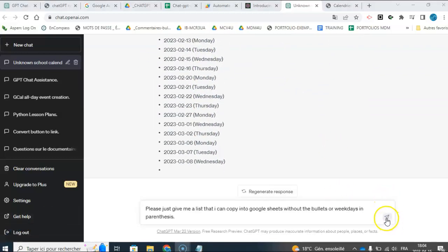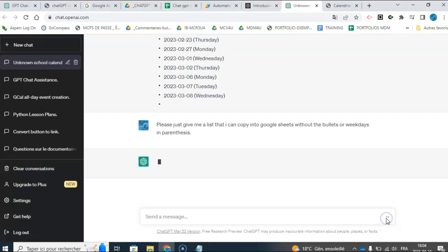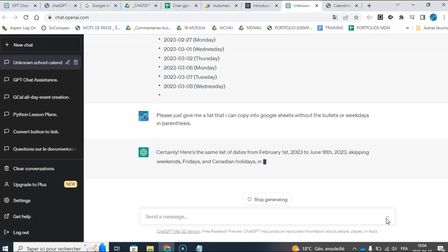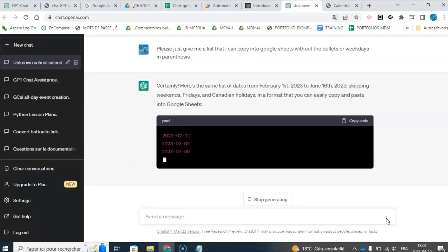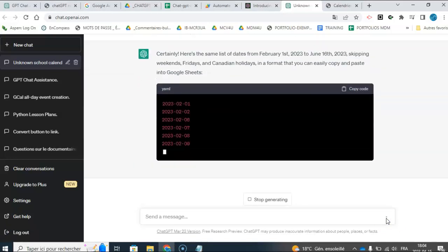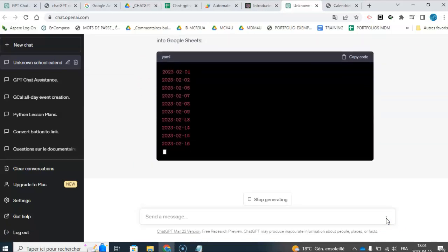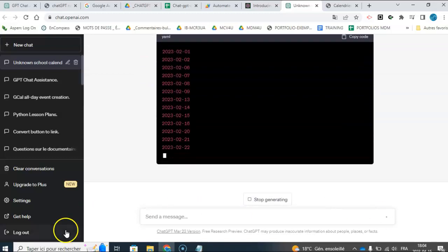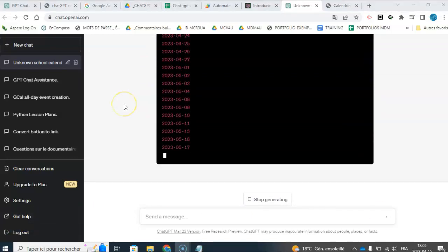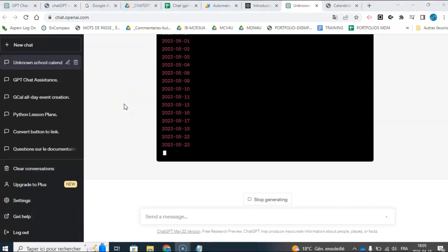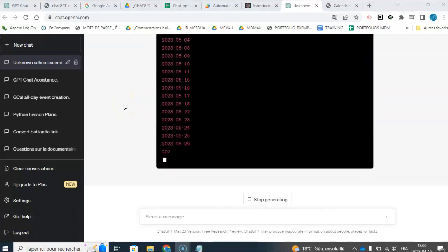Okay, I don't want it to give me the day of the week in brackets. All right, so I stopped it. I don't want all that, so I'm going to tell it to not give me those bullet points or the brackets. Yeah, that's how I want it. So it's going to give me the list, so you can see it's generating the list.